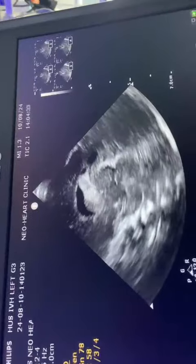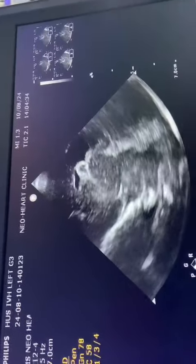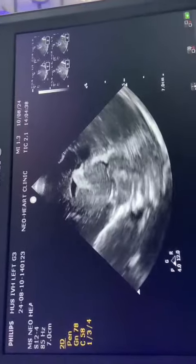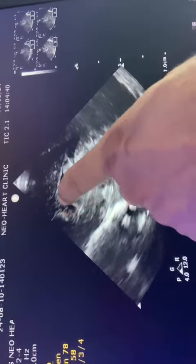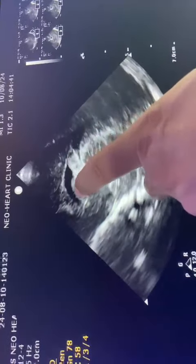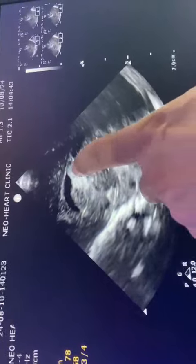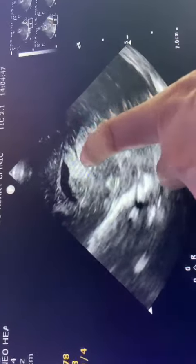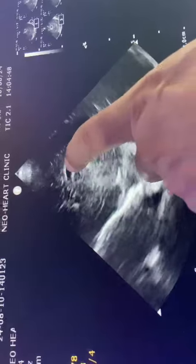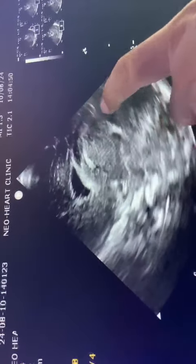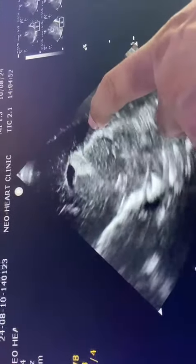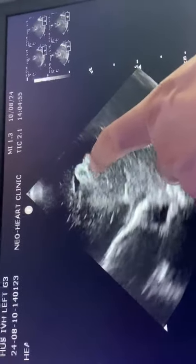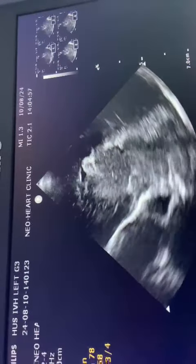Then we see it on the parasagittal view — this is mid-sagittal and this is parasagittal. Here you see the caudate nucleus and thalamus in the caudothalamic groove. This is where you see the germinal matrix bleed, but when it extends beyond that, covering less than 50% of the ventricle, this is Grade 2 — so this is left side Grade 2 bleed.